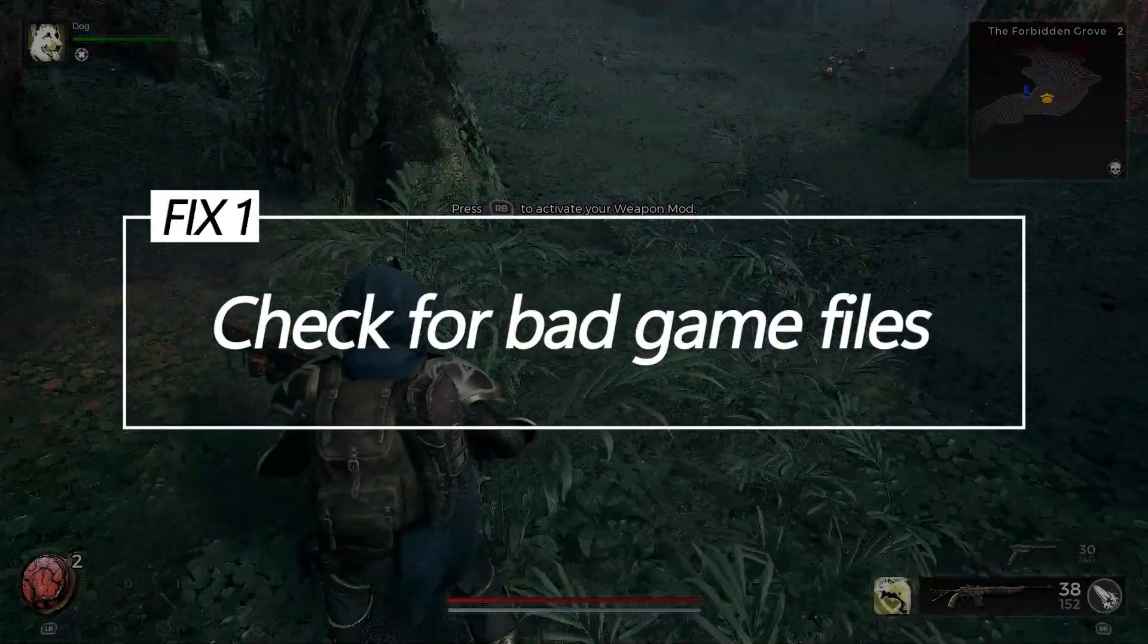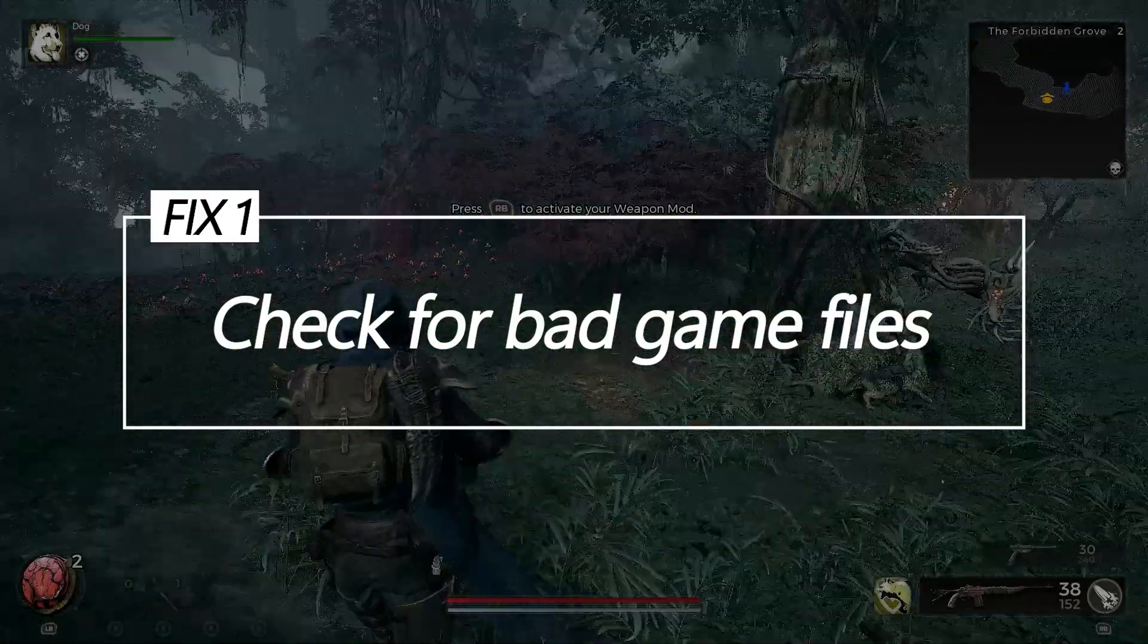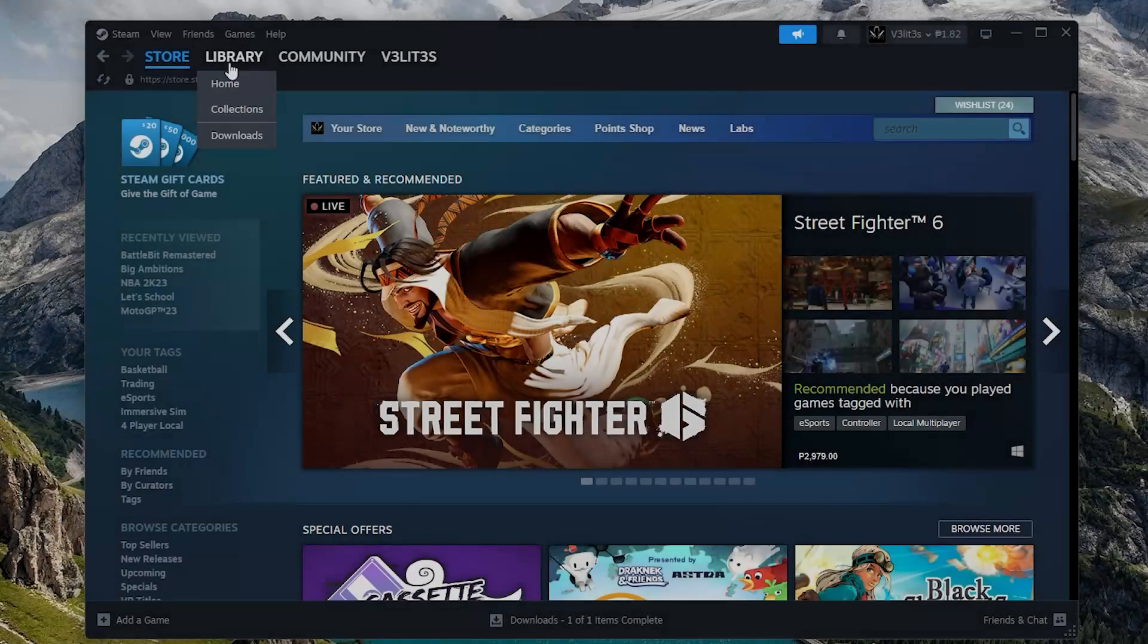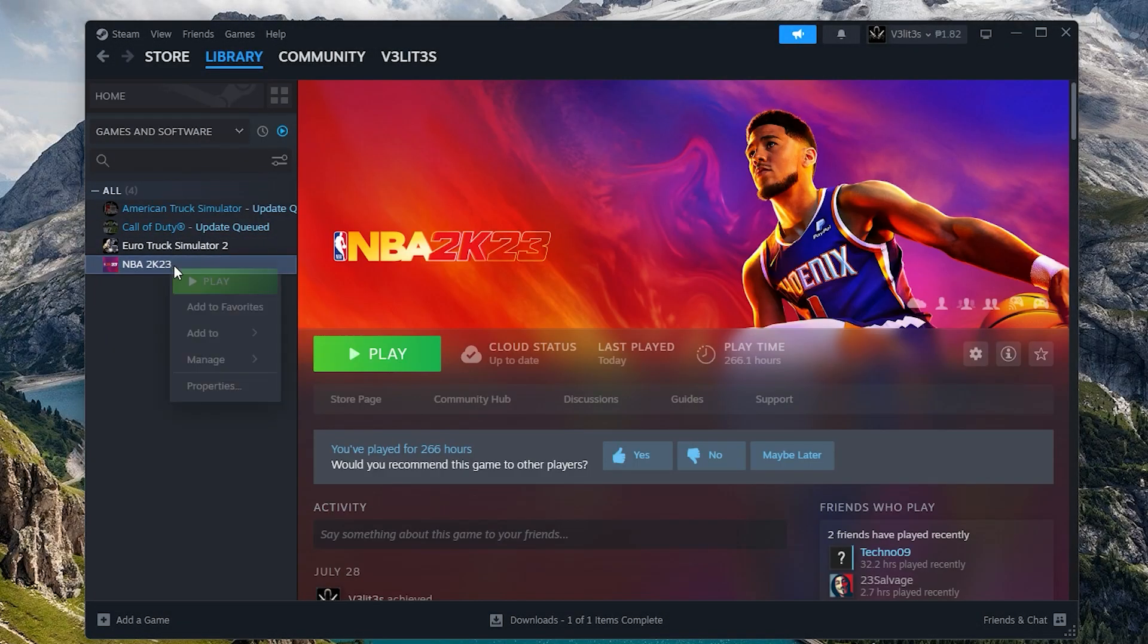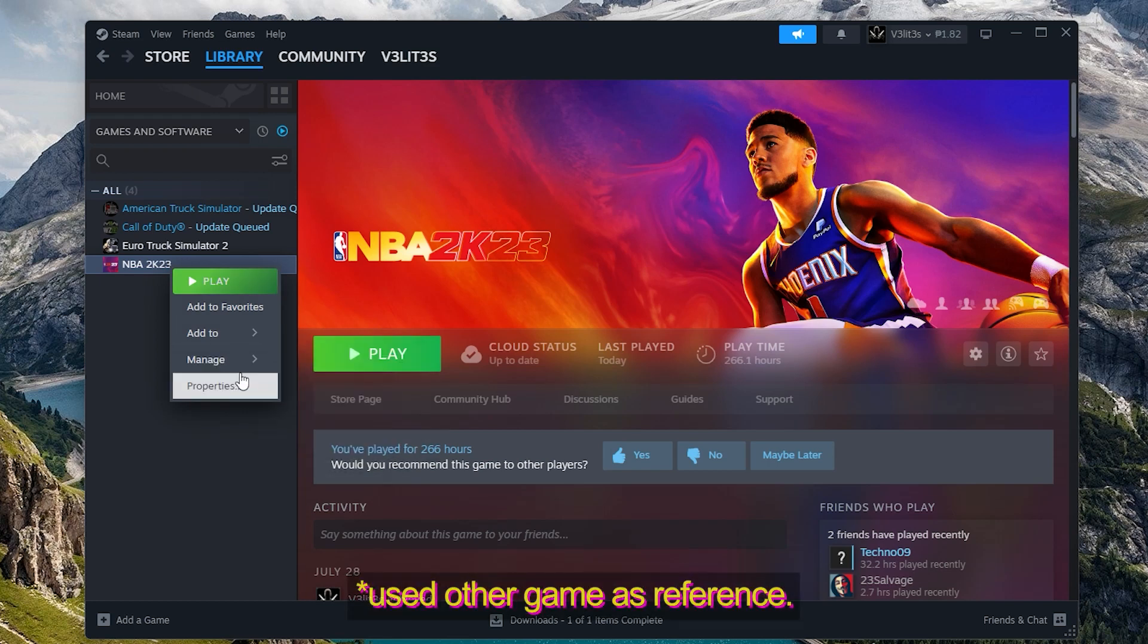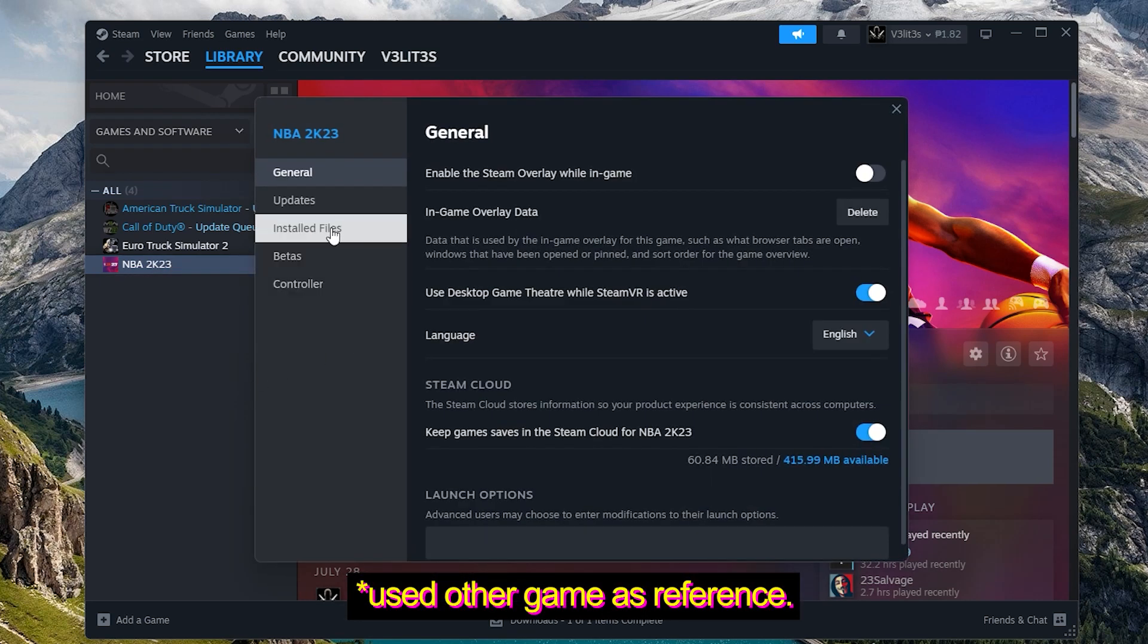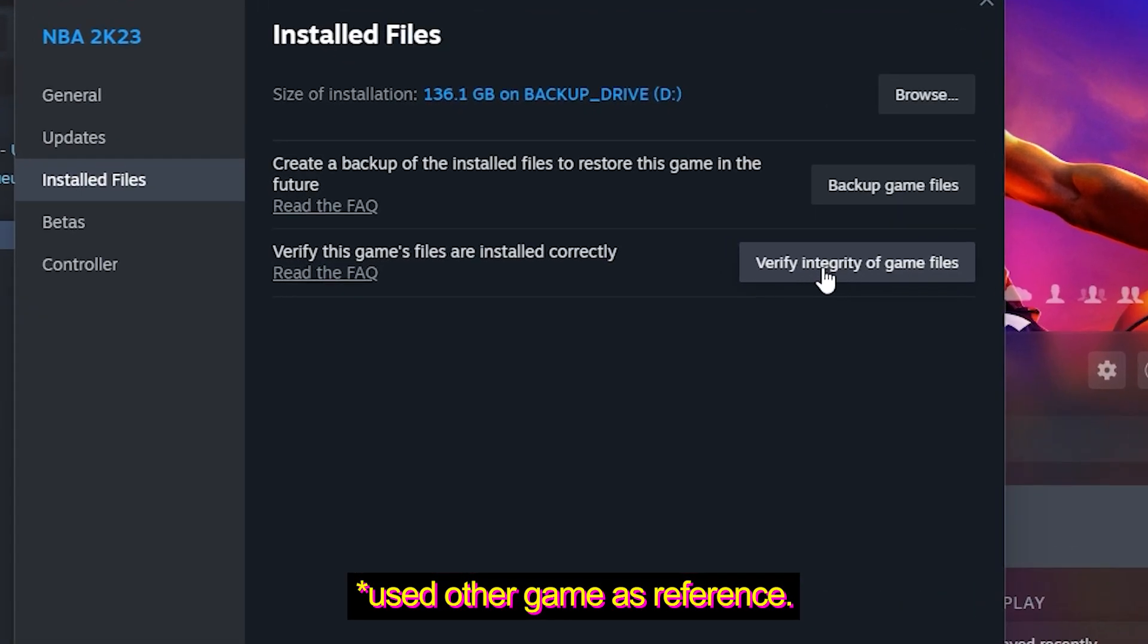Fix 1: Check for bad game files. Scanning files and re-downloading any damaged or missing assets can fix corrupted data that leads to engine crashes when assets fail to load properly during gameplay.